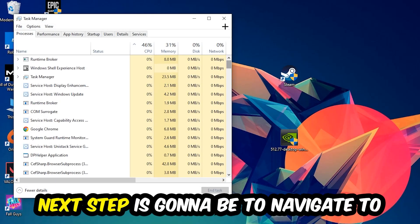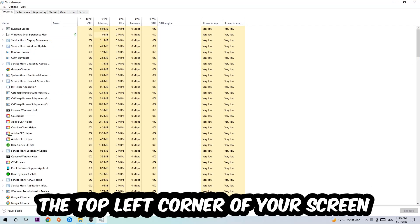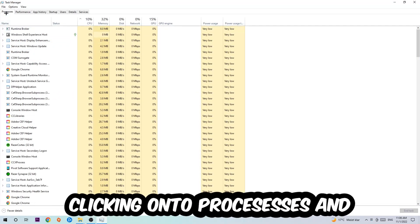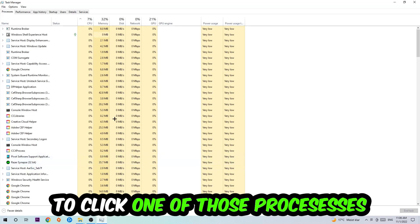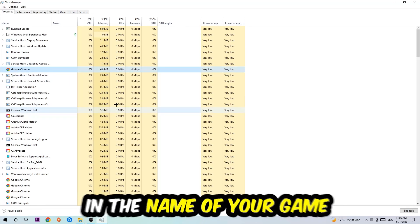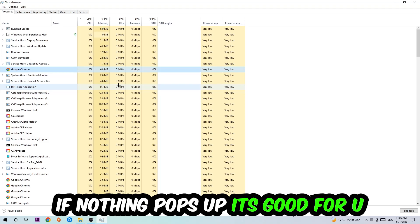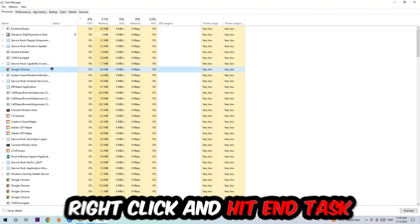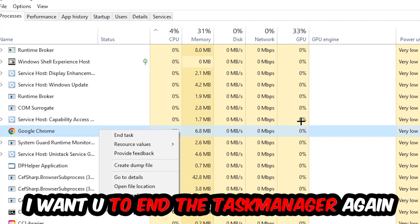Next, navigate to the top left corner and click onto Processes. Click one of those random processes and type in the name of your game using your keyboard. If nothing pops up it's good. If something pops up, simply right-click and hit End Task. Once you're finished, close the Task Manager.